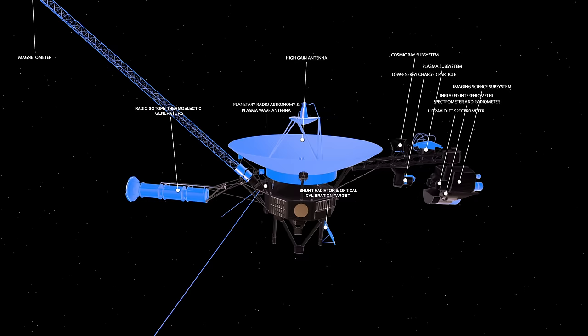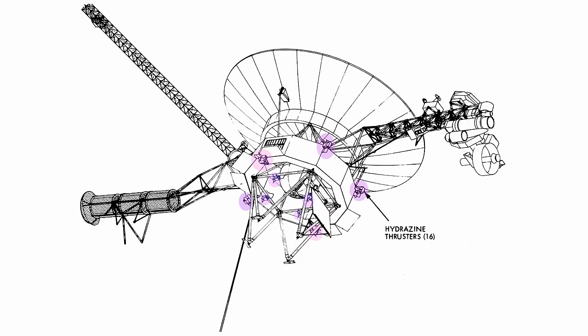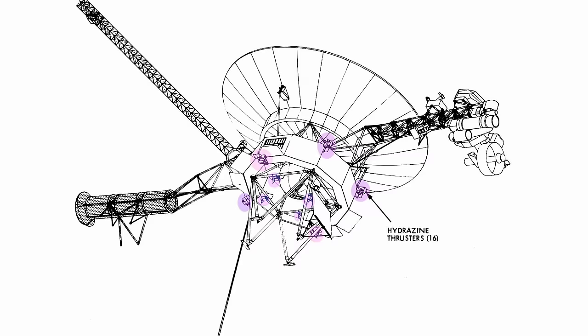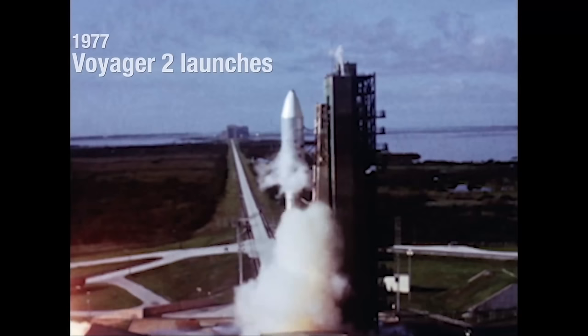These probes also have redundancies of most of their 11 scientific instruments in case of machine failure, as well as 16 hydrazine thrusters, including 8 backups.